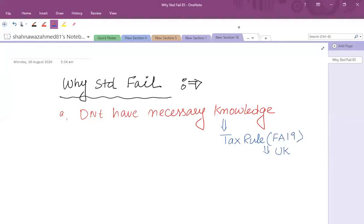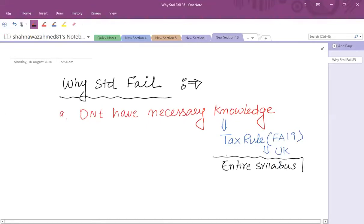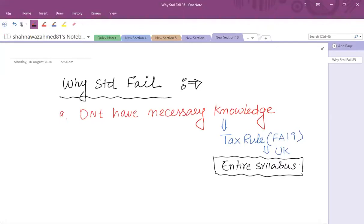You have approximately a month to revise or recover areas. If you haven't covered the entire syllabus yet, the main thing is that the entire syllabus must be covered — not selected areas. That means all areas: income tax, corporation tax, capital gains tax, inheritance tax, and VAT. All five areas.